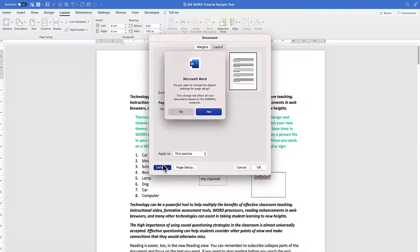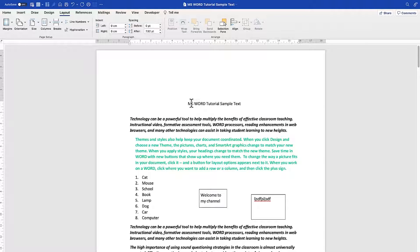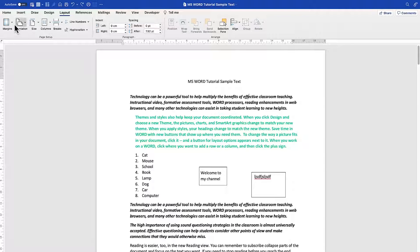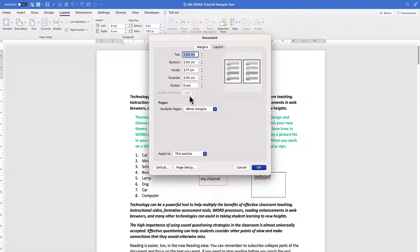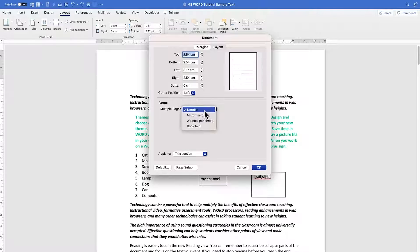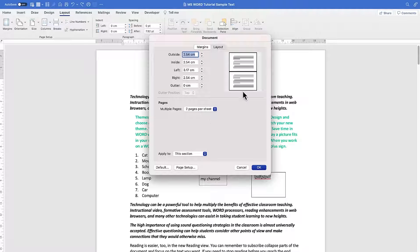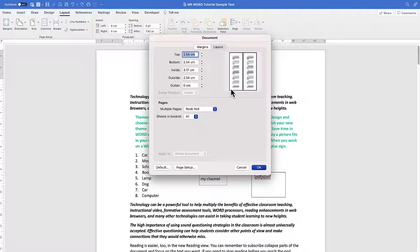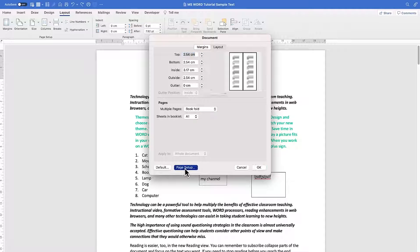The default is 2.57, and you can always click Default to restore it. You're free to customize margins as needed. You can also choose Two Pages Per Sheet or Book Fold layout, and adjust top, bottom, inside, and outside margins accordingly.